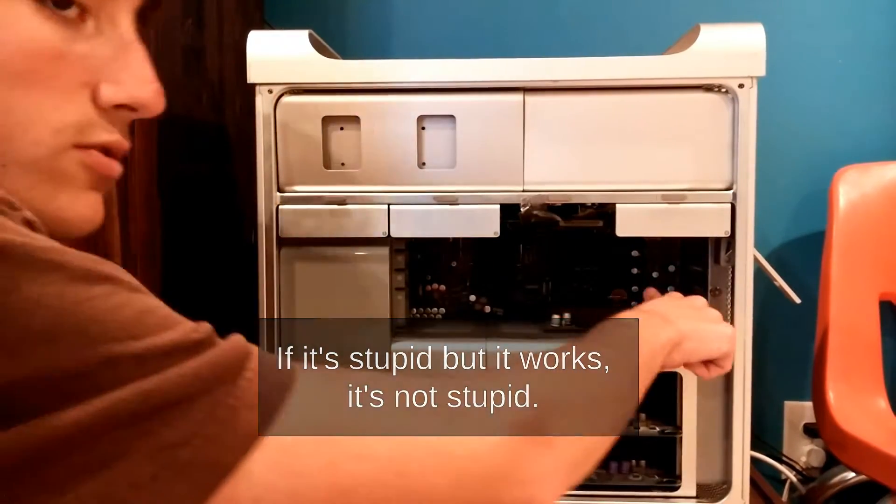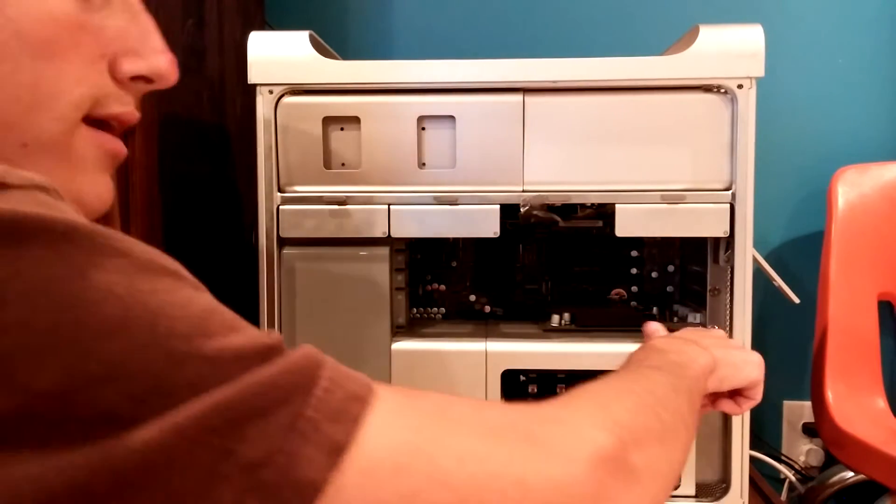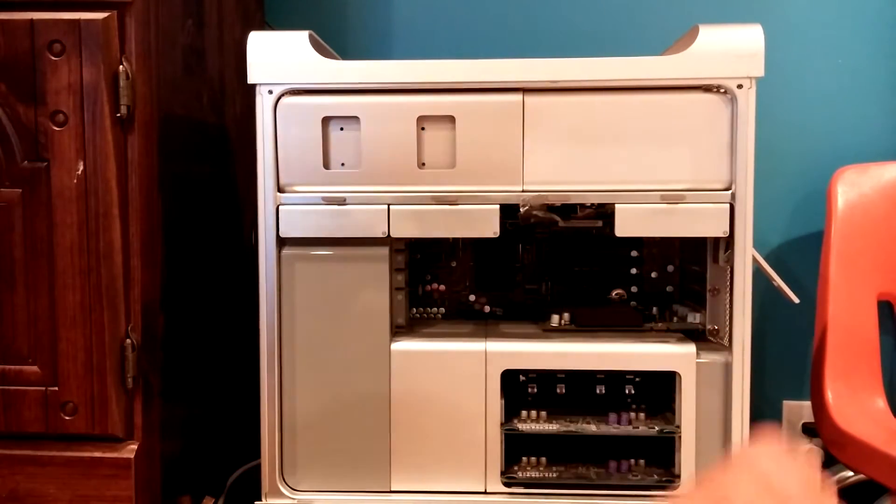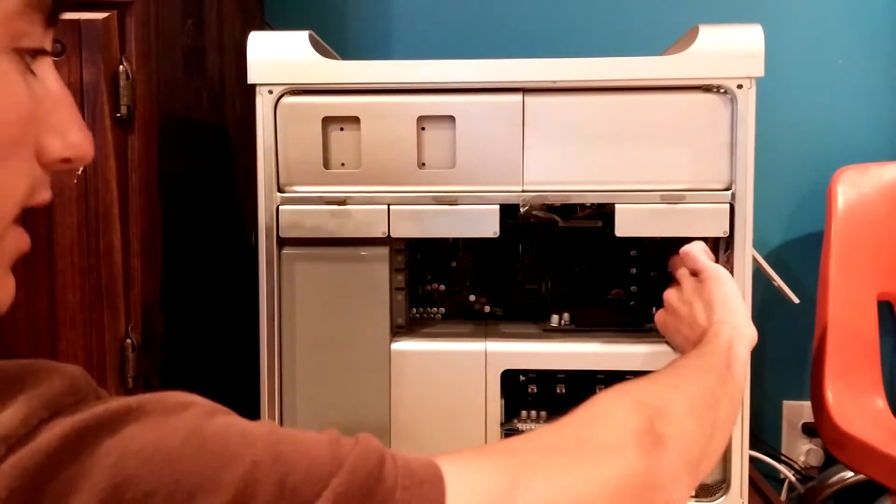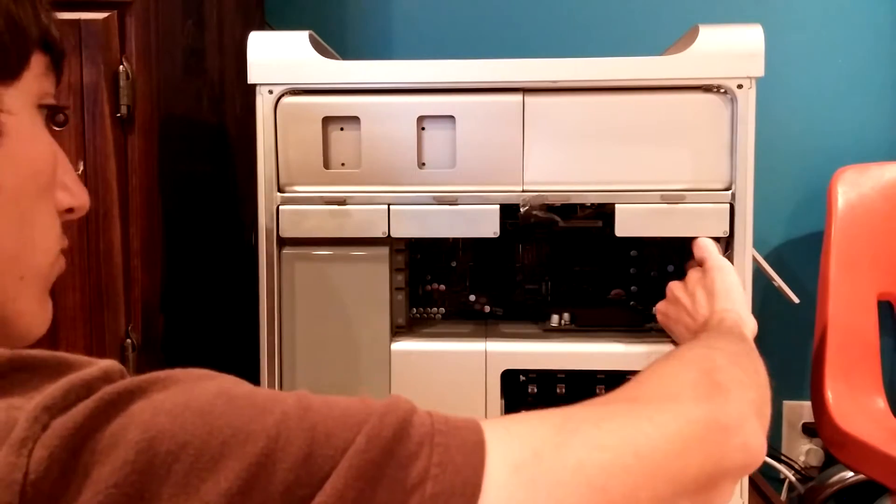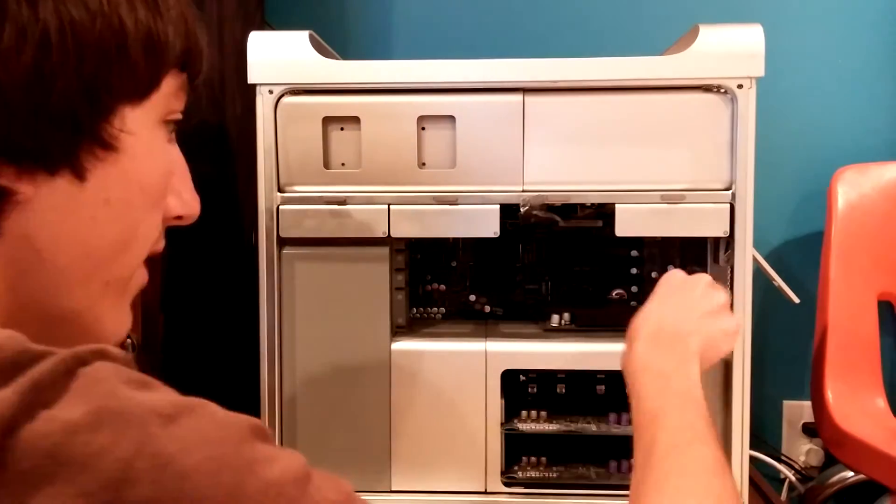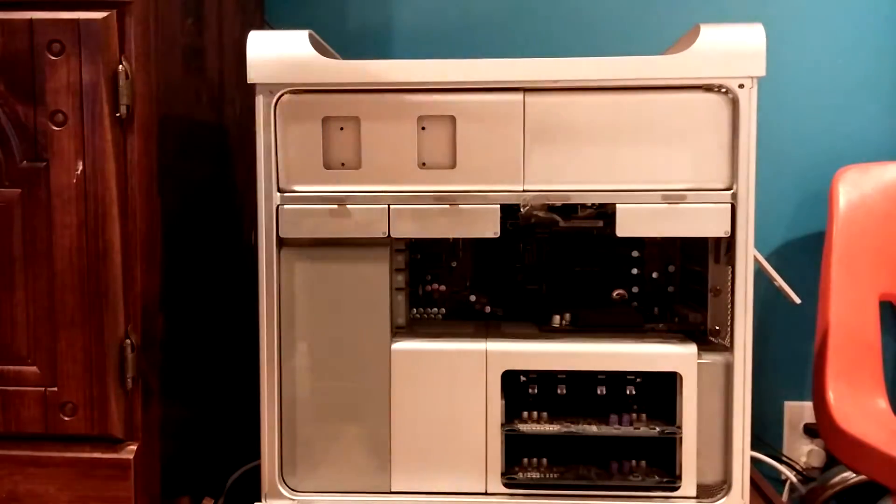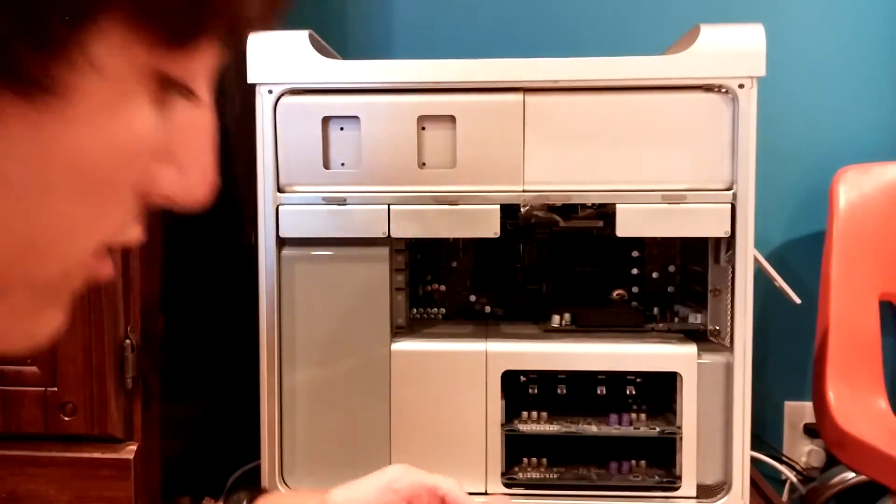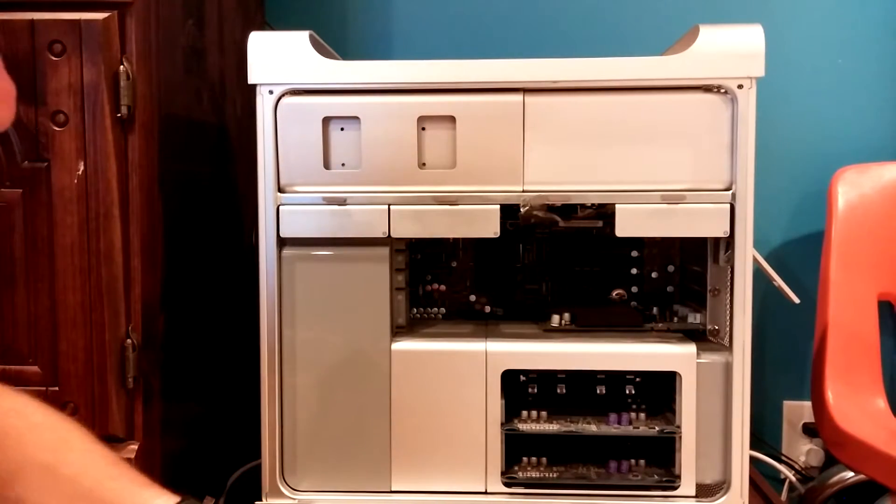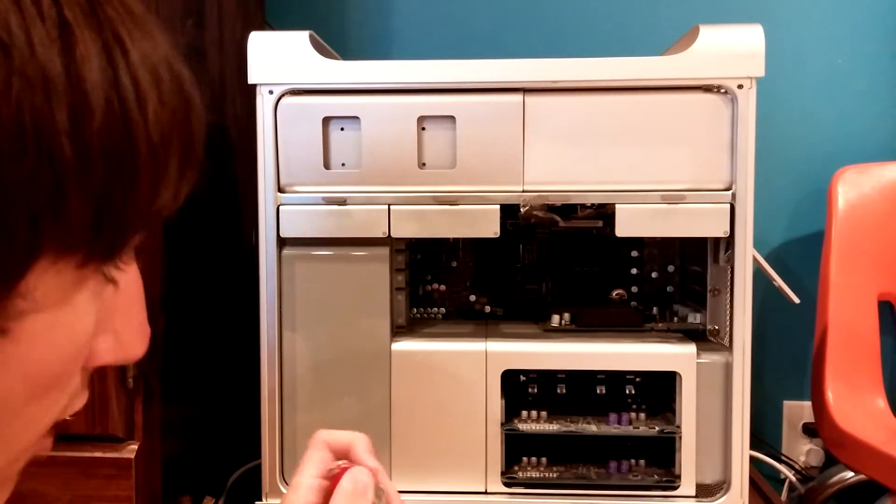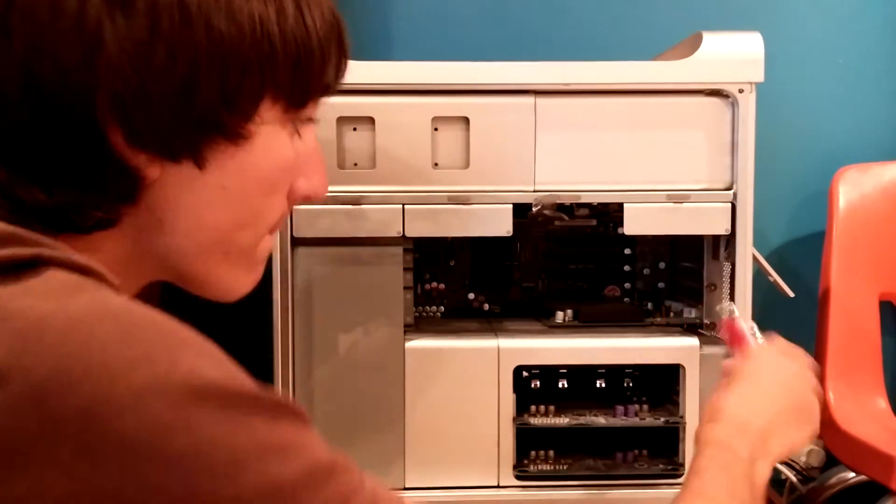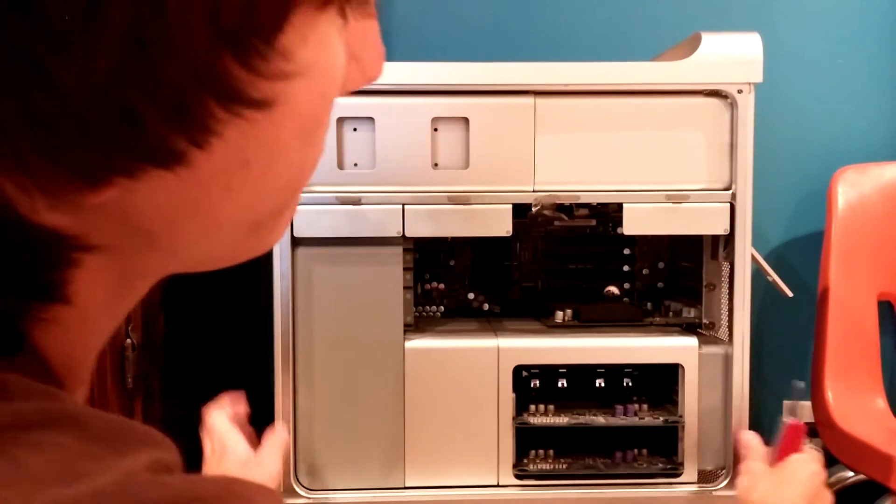So, going to take the graphics card out, undoing the thumbscrew for it right now. Wow, that's a difficult thumbscrew. Alright, let me get a screwdriver. That is technically a thumbscrew, but it's awfully tight in there.